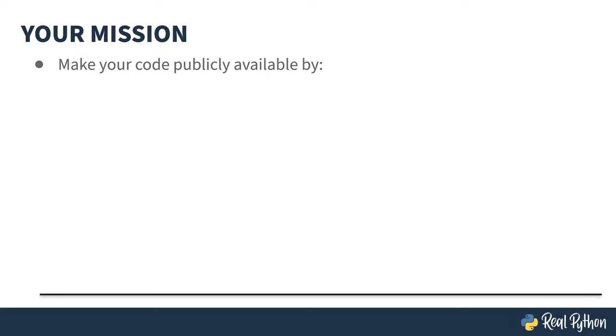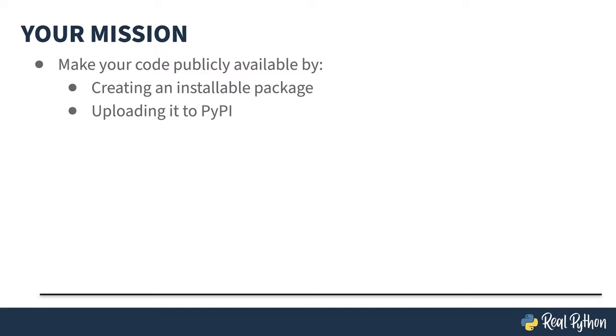Your mission, if you choose to accept it, is to create an installable package and upload it to PyPI. As always, should you be caught, the secretary will disavow any knowledge of your actions. We can't afford the music rights, so...